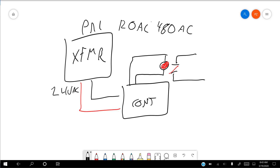That's the first primer in electricity. Tomorrow we're going to get more into resistance, start talking about Ohm's law, and look at the relationship between resistance, current, and voltage — and why that matters to you. Thanks for watching, and if you have any questions, do not hesitate to reach out. Have a great day.